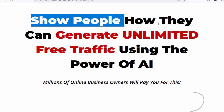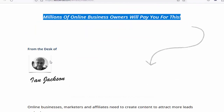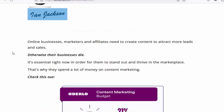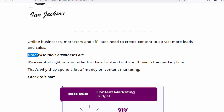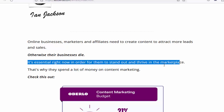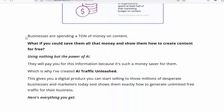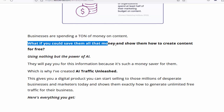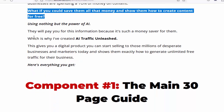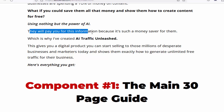Show people how they can generate unlimited free traffic using the power of AI. Millions of online business owners will pay you for this. From the desk of online businesses, marketers and affiliates need to create content to attract more leads and sales. Otherwise, their businesses die. It's essential right now in order for them to stand out and thrive in the marketplace. That's why they spend a lot of money on content marketing. Businesses are spending a ton of money on content. What if you could save them all that money and show them how to create content for free, using nothing but the power of AI? They will pay you for this information because it's such a money saver for them.